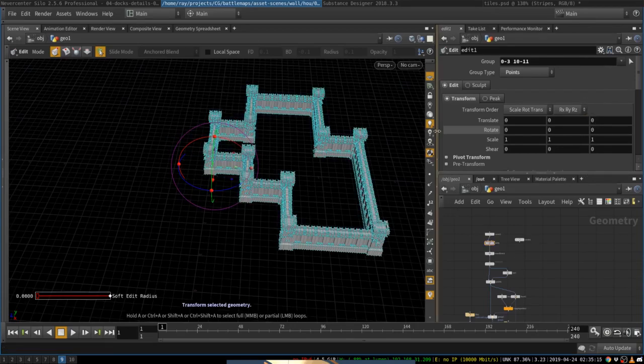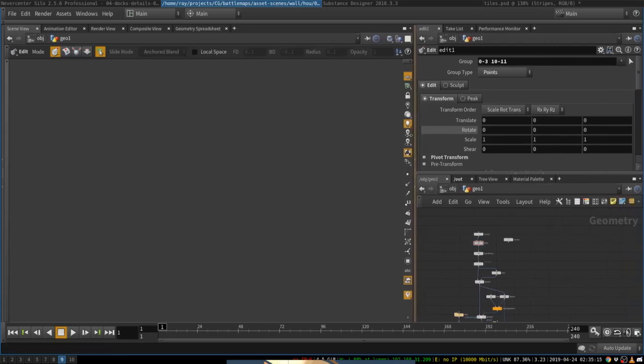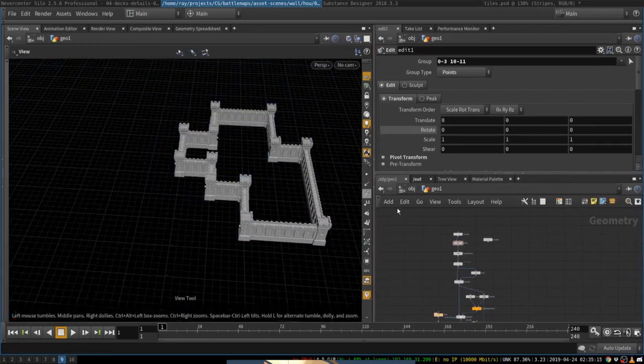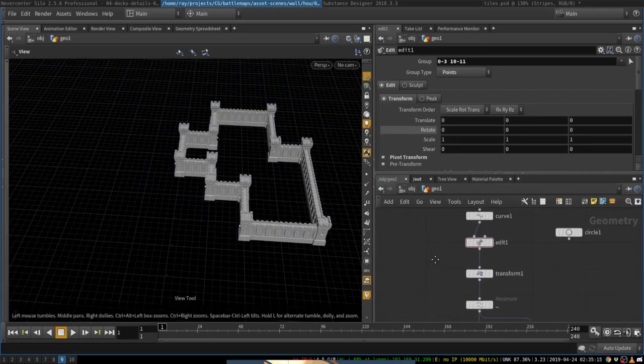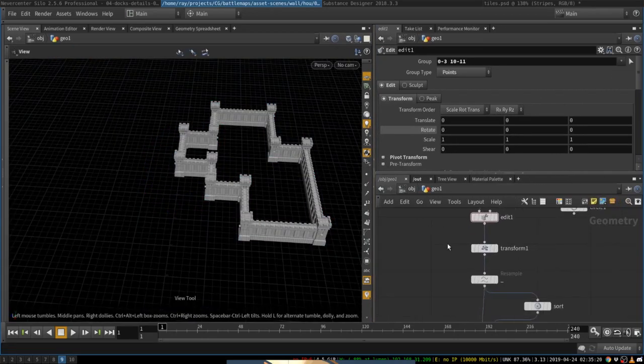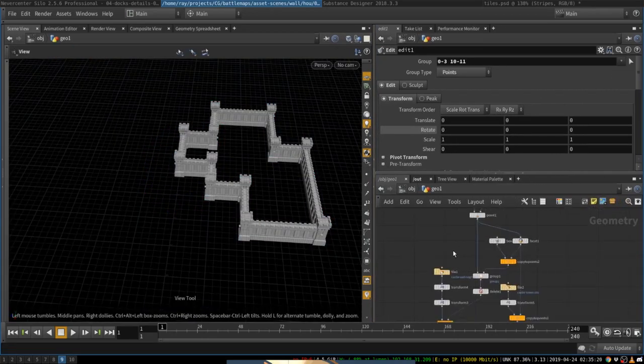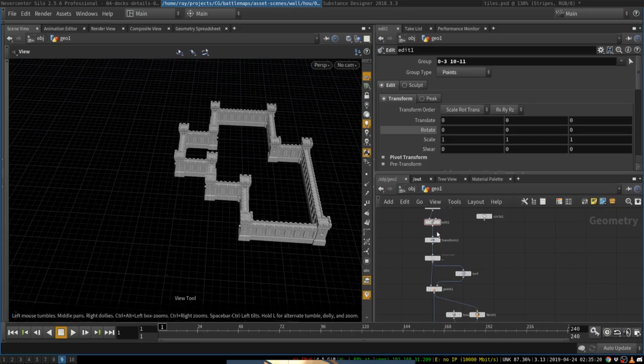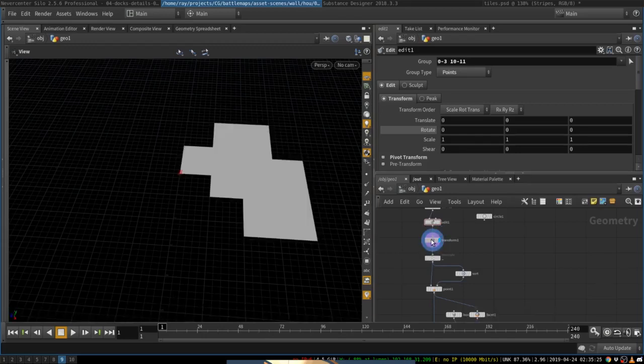So let's go through the setup that I have to understand what's going on. Well, I begin with a point, with a curve, like this.